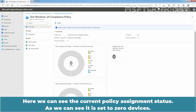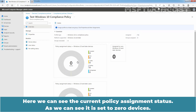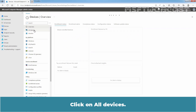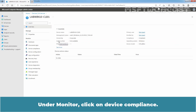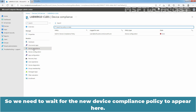Here, we can see the current policy assignment status. As we can see, it is set to 0 devices. Click on Devices, then click on All Devices, and click on the LabWin10-CLI01 Windows 10 device. Under Monitor, click on Device Compliance. At this moment, we have only one compliance policy assigned to our Windows 10 device. So, we need to wait for the new device policy to appear here.